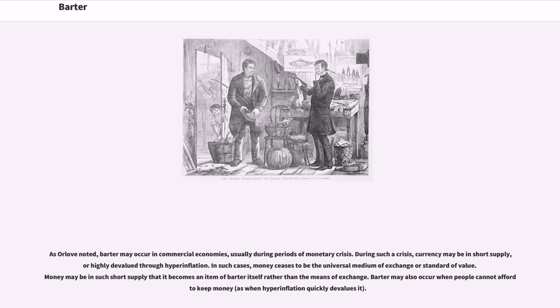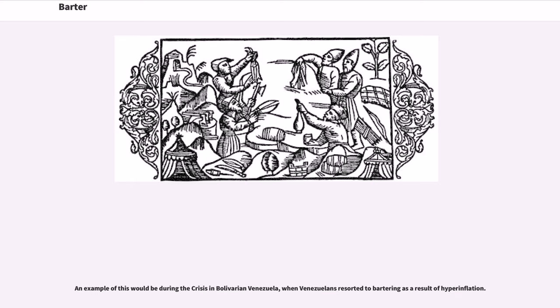As Orlove noted, barter may occur in commercial economies, usually during periods of monetary crisis. During such a crisis, currency may be in short supply, or highly devalued through hyperinflation. In such cases, money ceases to be the universal medium of exchange or standard of value. Money may be in such short supply that it becomes an item of barter itself. Barter may also occur when people cannot afford to keep money, as when hyperinflation quickly devalues it. An example would be the crisis in Bolivarian Venezuela, when Venezuelans resorted to bartering as a result of hyperinflation.